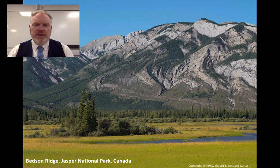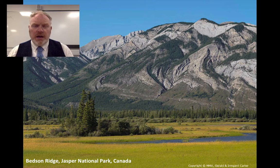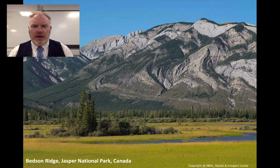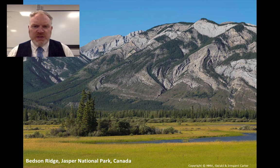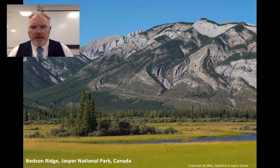I thought I'd start this lesson with an image of a range of mountains called the Bedsen Ridge in Jasper National Park. This is part of the Rocky Mountains of Canada. What can you see in the rocks here? What structures are hinted at in the side of this mountain? What I want to do in this lesson is be able to unpick the geology that we can see in this photograph.